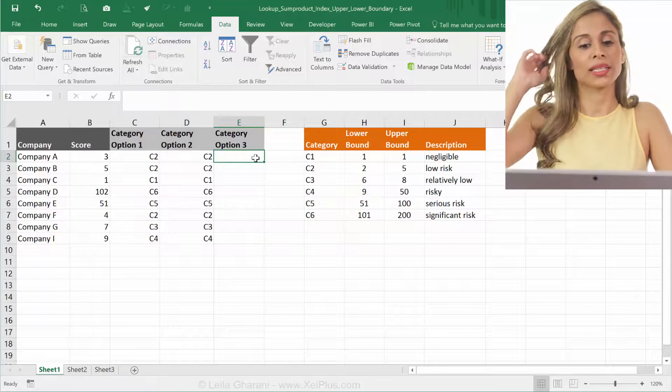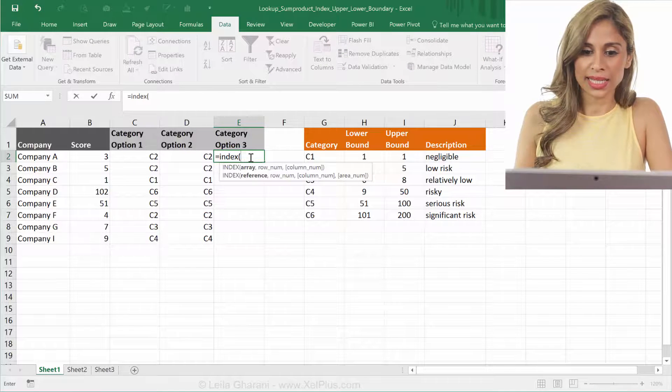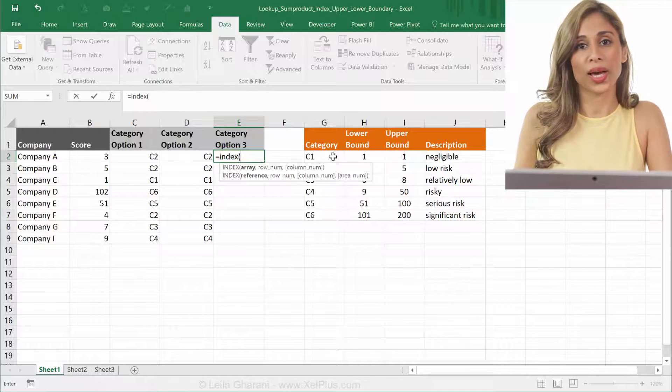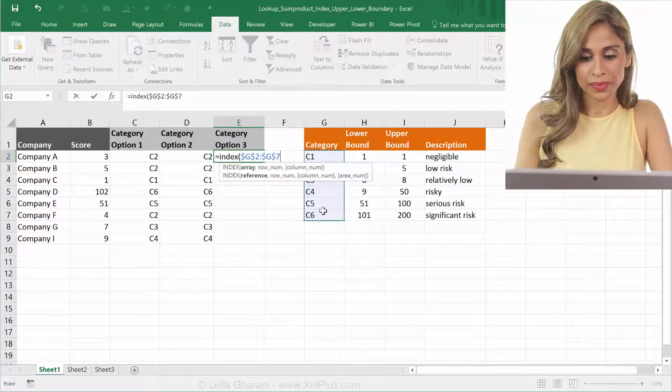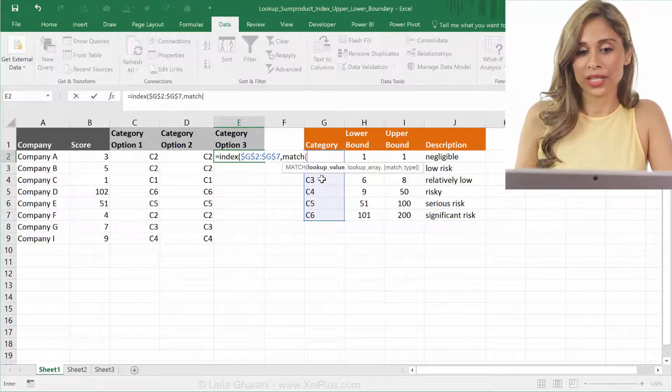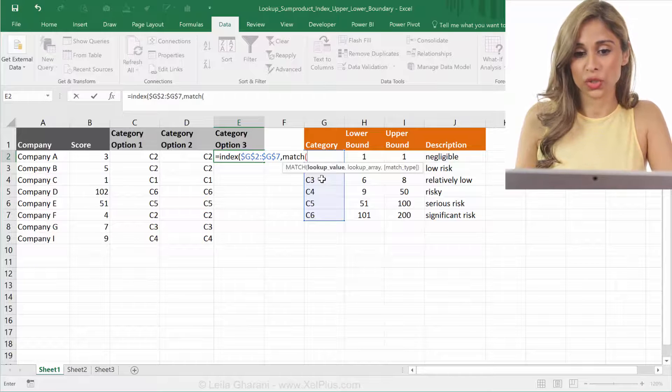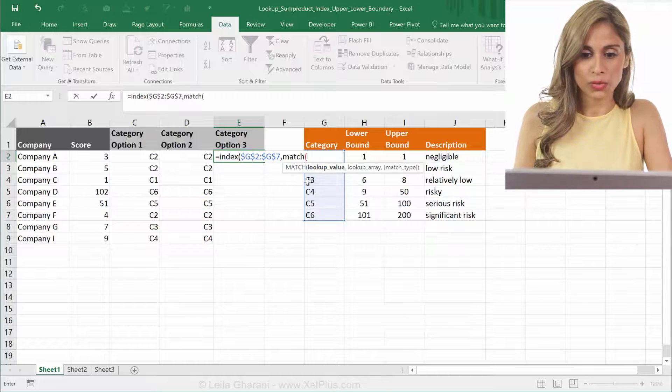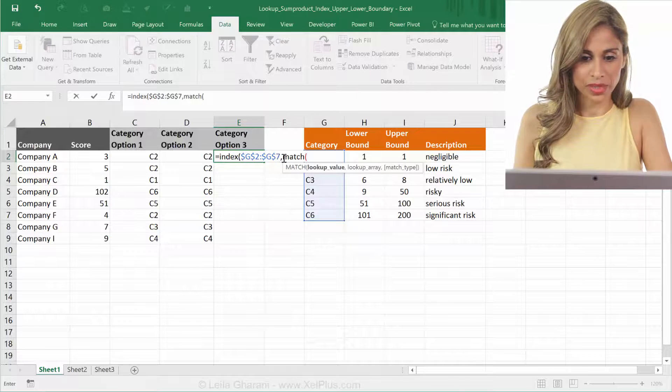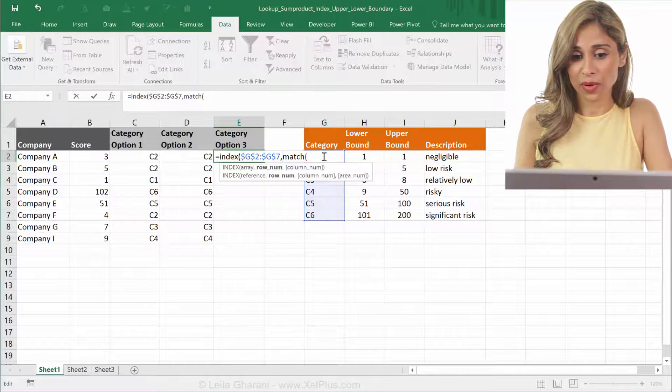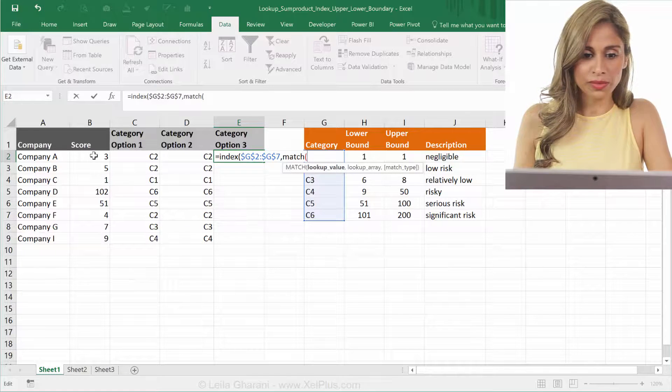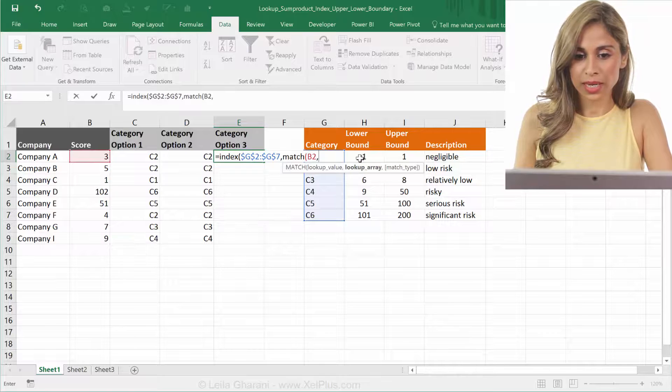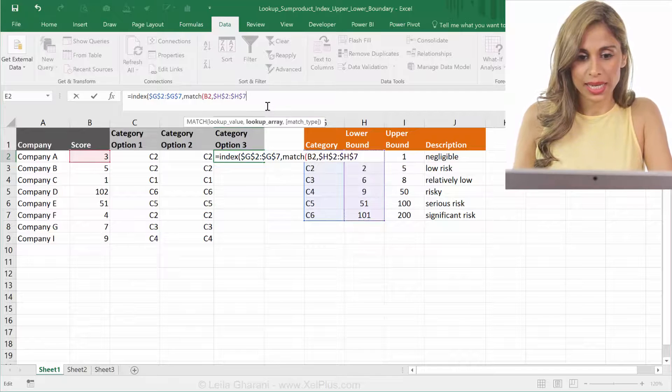The last option is to use the index function. So the first argument in the index function is the range where you have the answer in. We have our answer somewhere in here. I'm going to fix that as well, and then we're going to use match. The thing about match is that it returns the position to the index function on how many rows it should move down. Because I'm in the row argument of the index. You can see here, that's how many rows it should go down, and start counting from here, so from the first cell. Now, what am I looking for? I'm looking for this three. The next thing is, where am I looking it up? Well, I can look it up here. I'm just going to fix that.